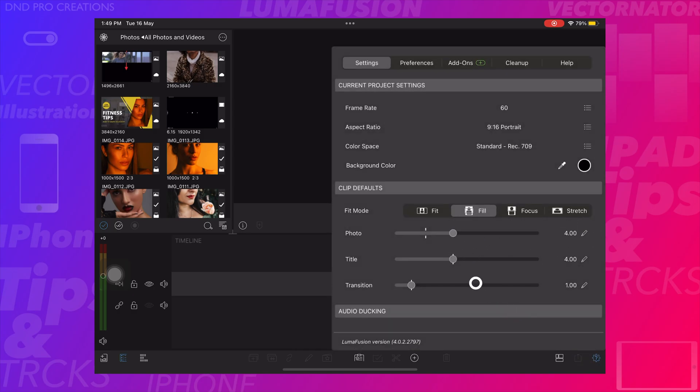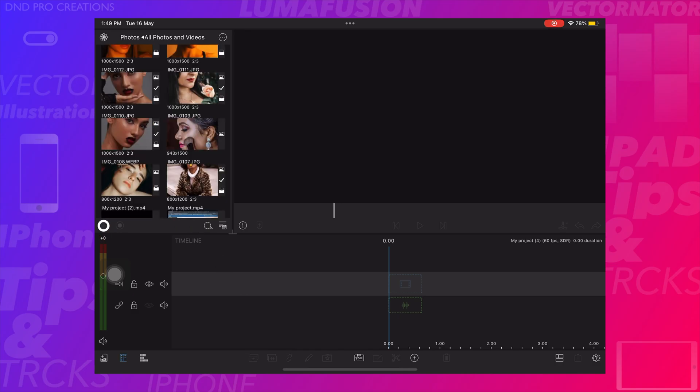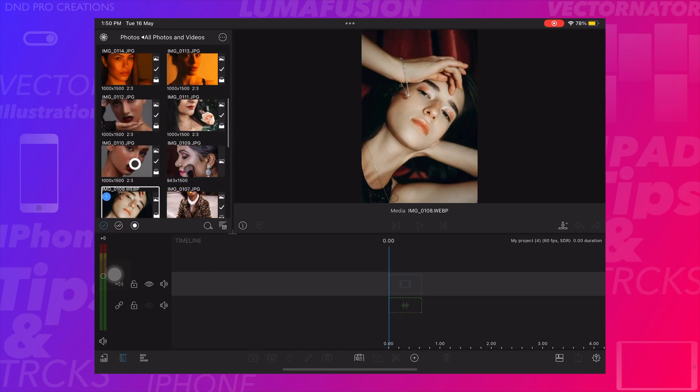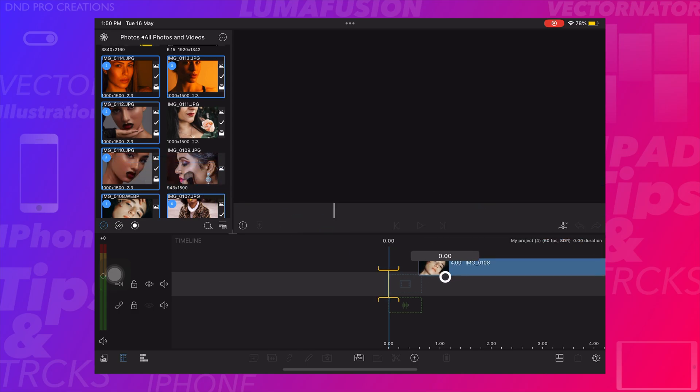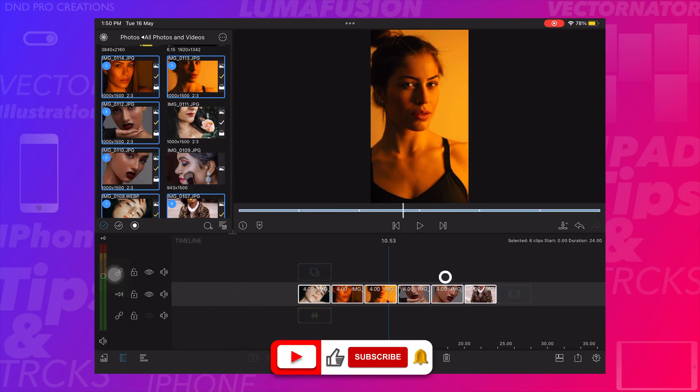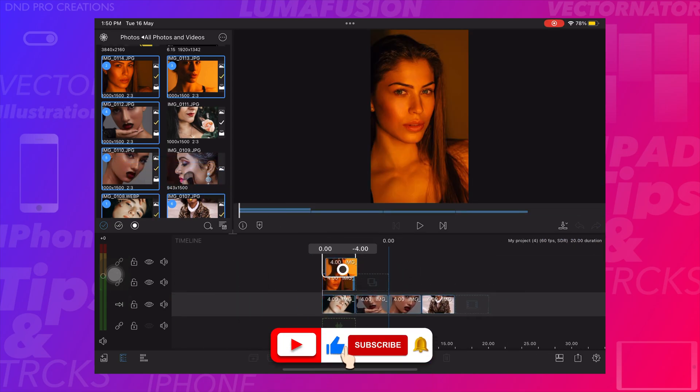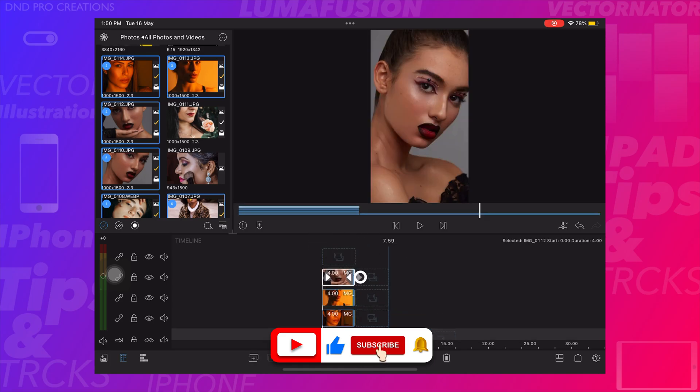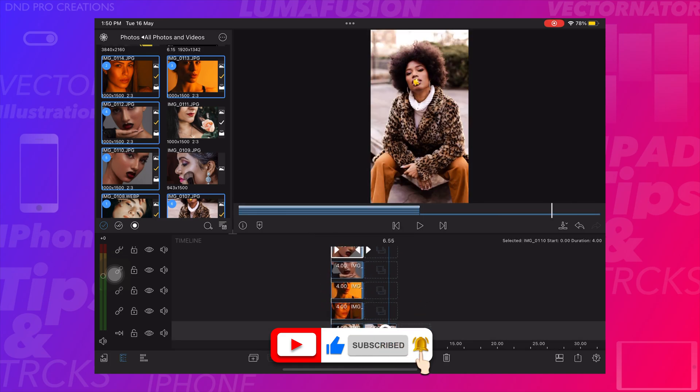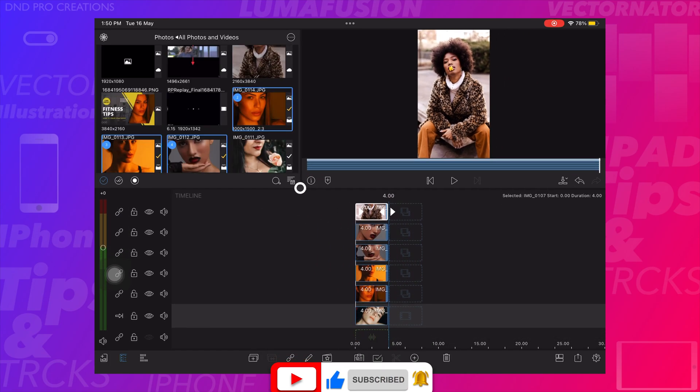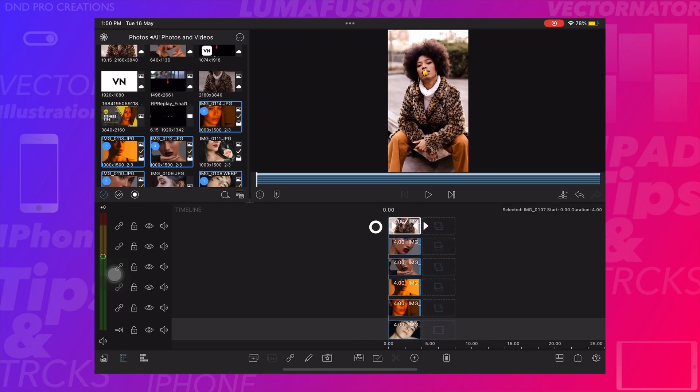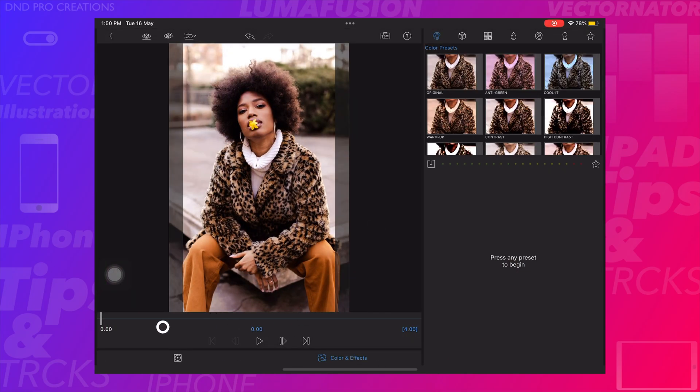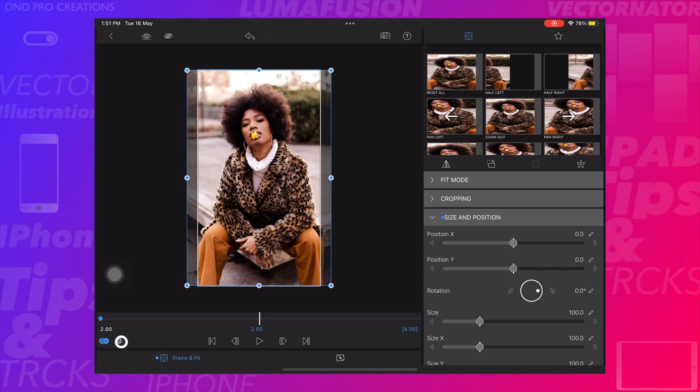Select photos, arrange the photos and keep photos on top of one another. Tap on the first photo, go to frames and fit. Drag cursor to 2 seconds and create a keyframe.